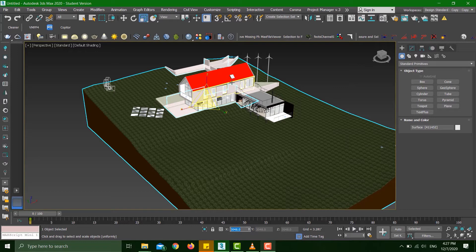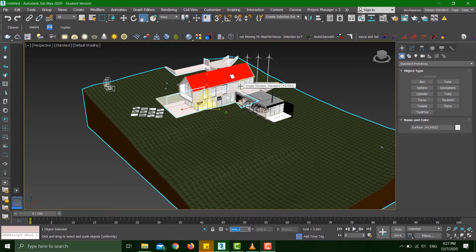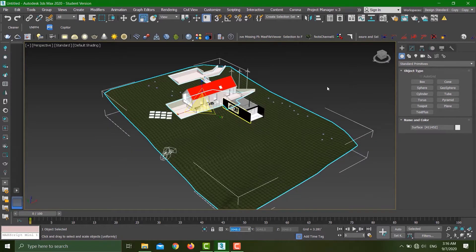This should be 100% all the time, because if this is not 100% you're going to run into a lot of problems while texturing the objects. Let's say you're going to apply wood texture or bricks or tiles—they're all going to be messed up because of this number.